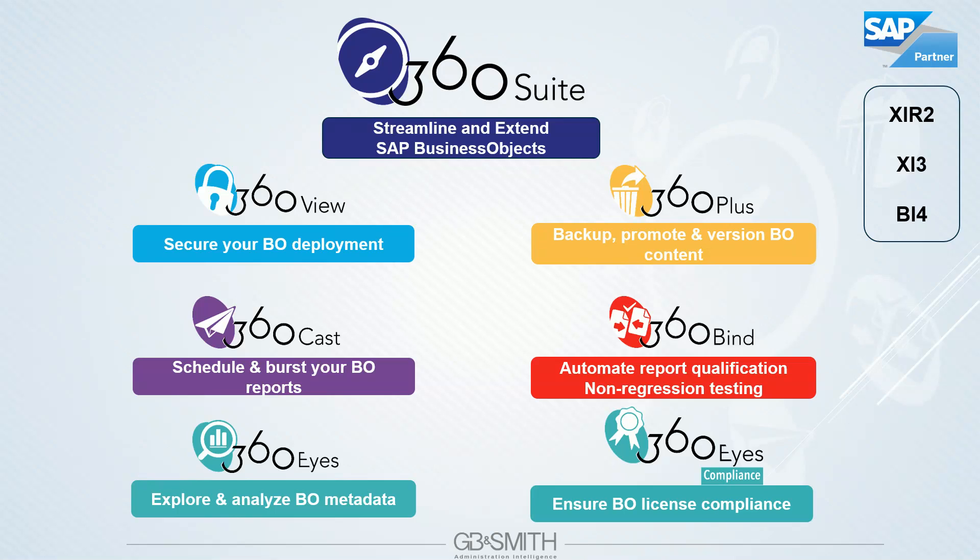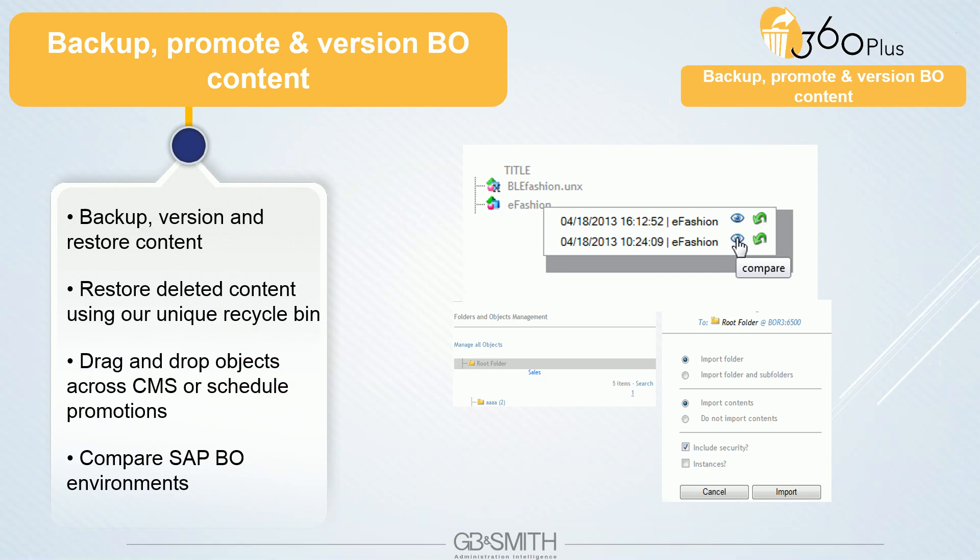Then 360 Plus. 360 Plus is our product to manage BI objects. It comes with comparison, promotion, and backup features. The main feature is the backup one with a full delta backup of the global content, but a selective restore of each single object. A universe has been overwritten, you have the ability to roll back to the previous version. A single personal document has been deleted, you can restore it in two clicks.